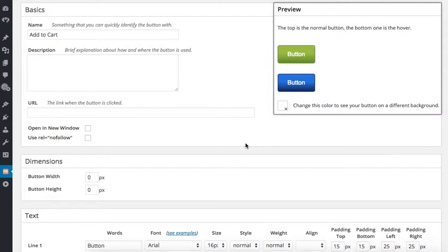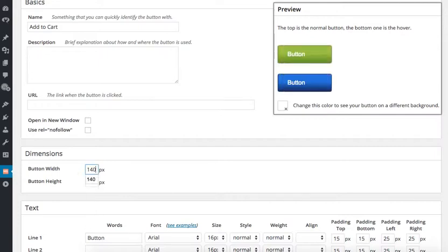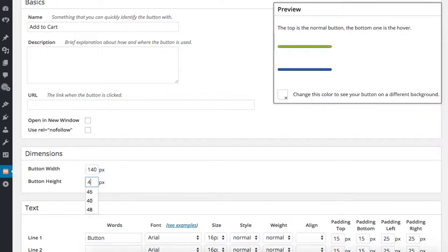But if you want an Add to Cart button next to all of the products that you are selling on your website, you will probably want a smaller, more compact button. My Add to Cart button for this demo will be 140 pixels wide by 40 pixels tall.